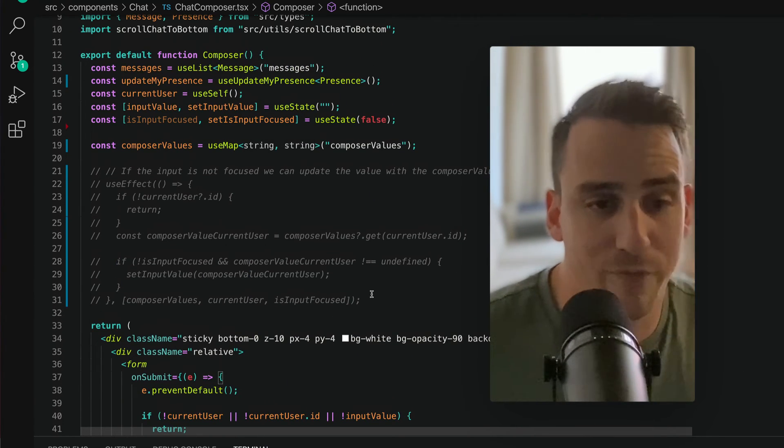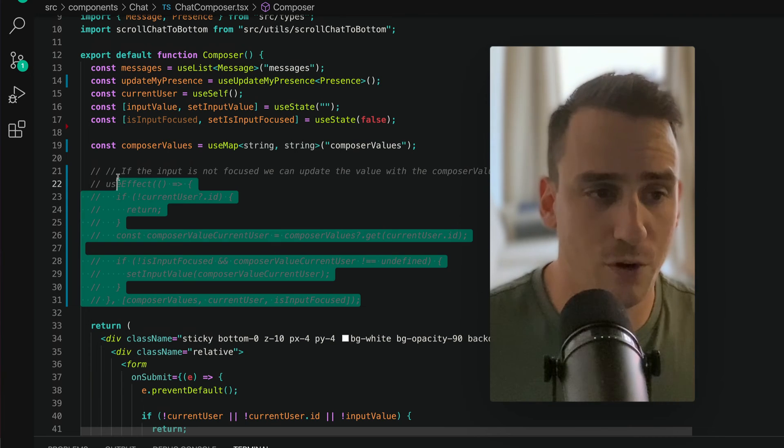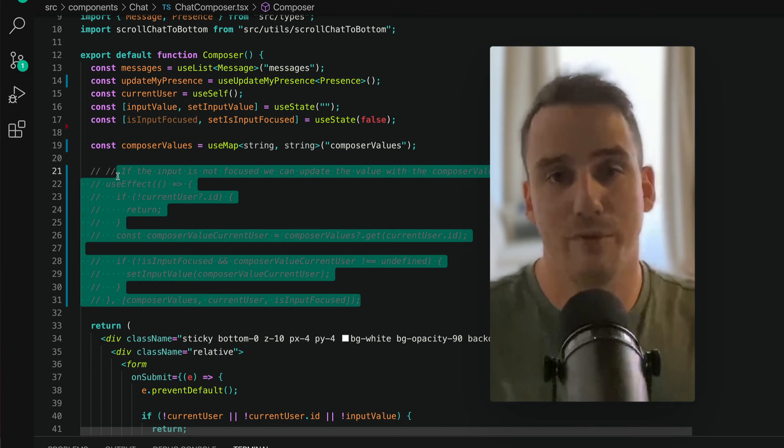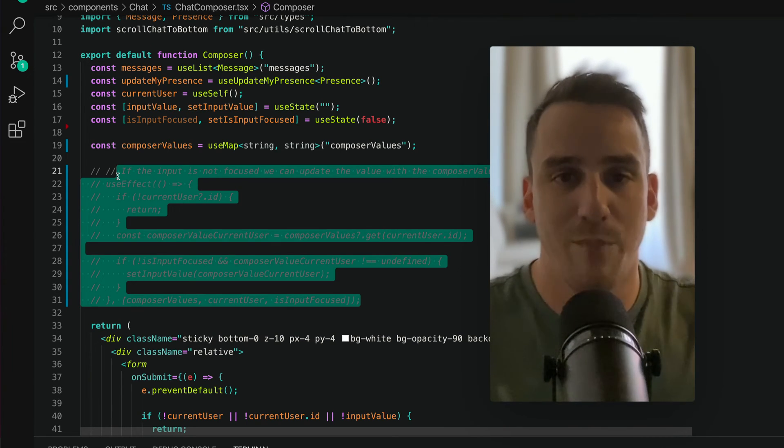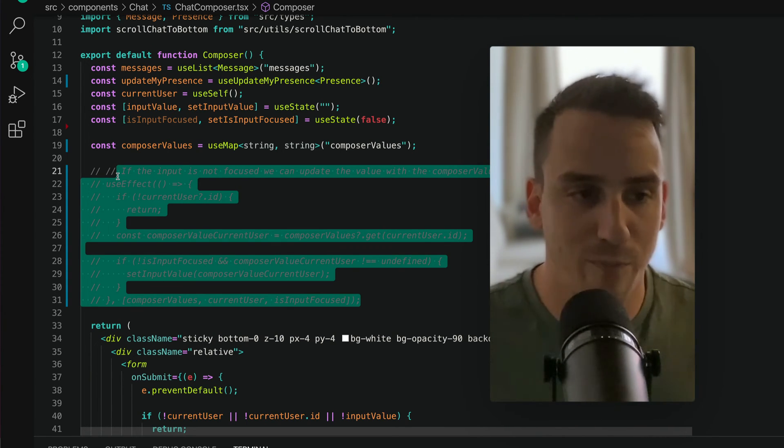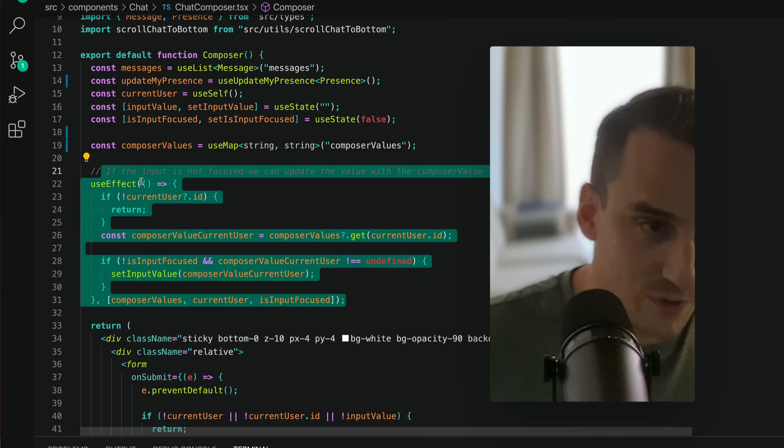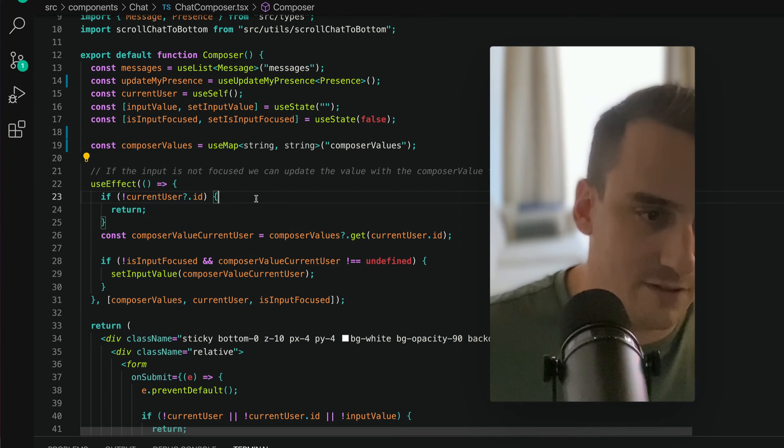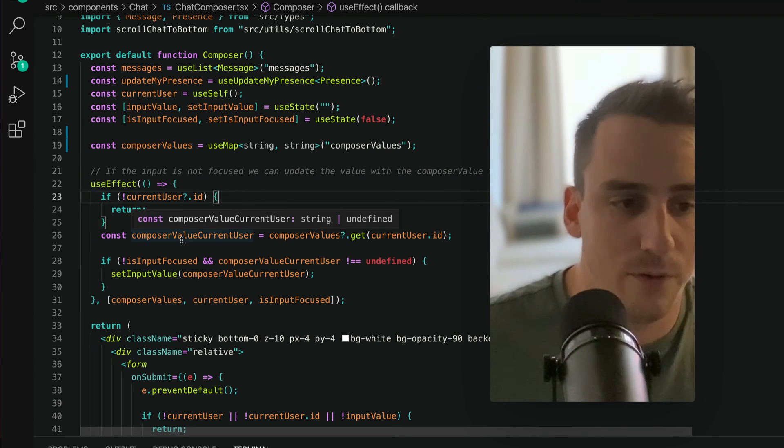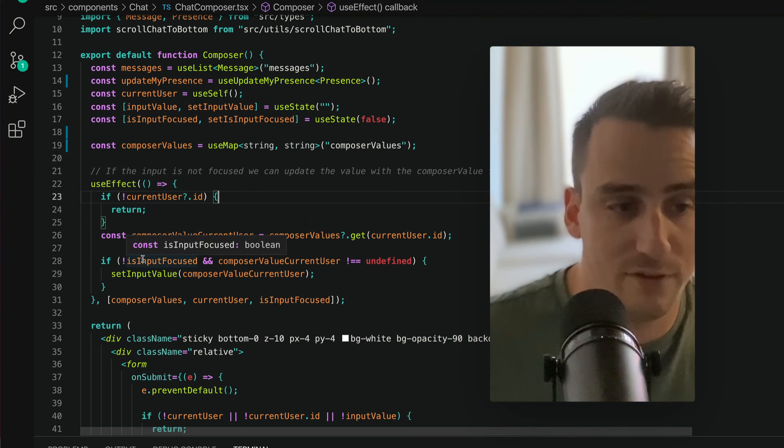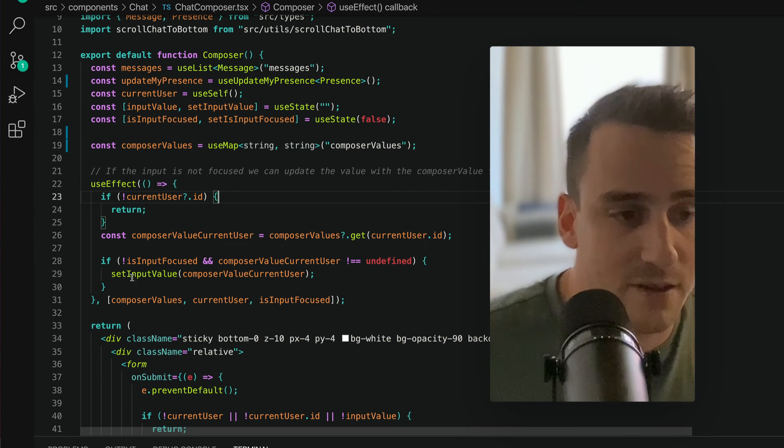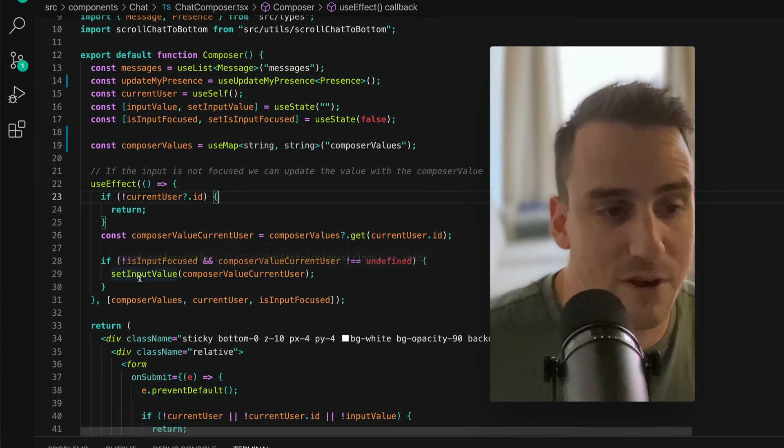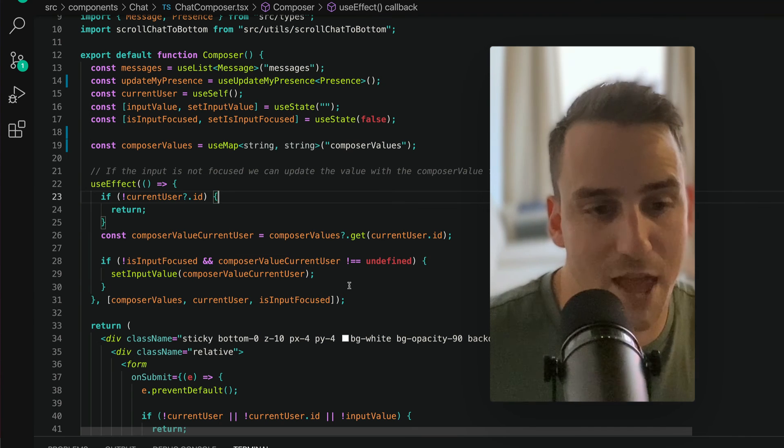If you want to add a bit of logic to make sure that when you have the input on focus, whatever you're typing cannot be overwritten by that logic, we just have a useEffect that checks if the input is on focus and sets the input value accordingly.